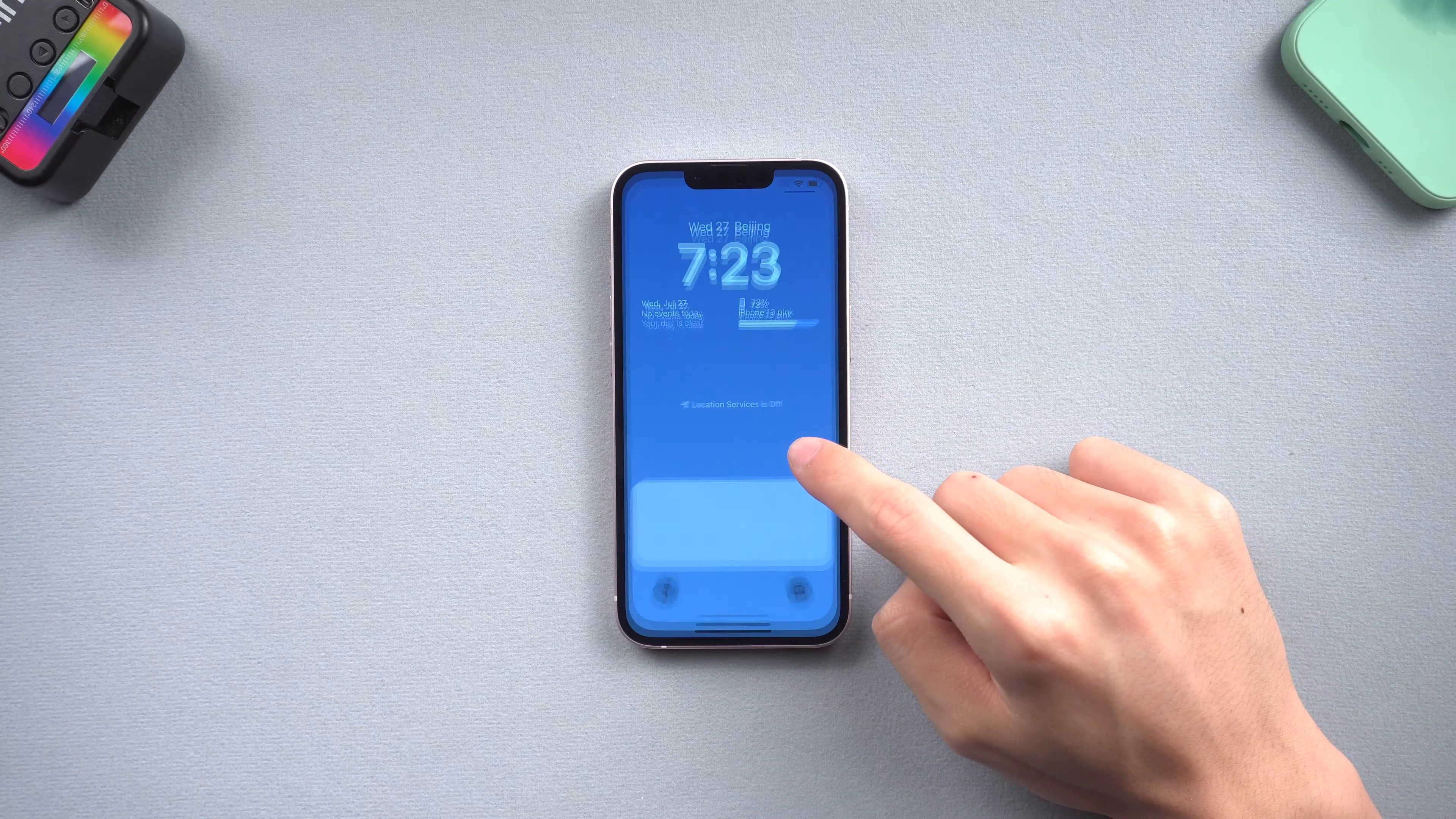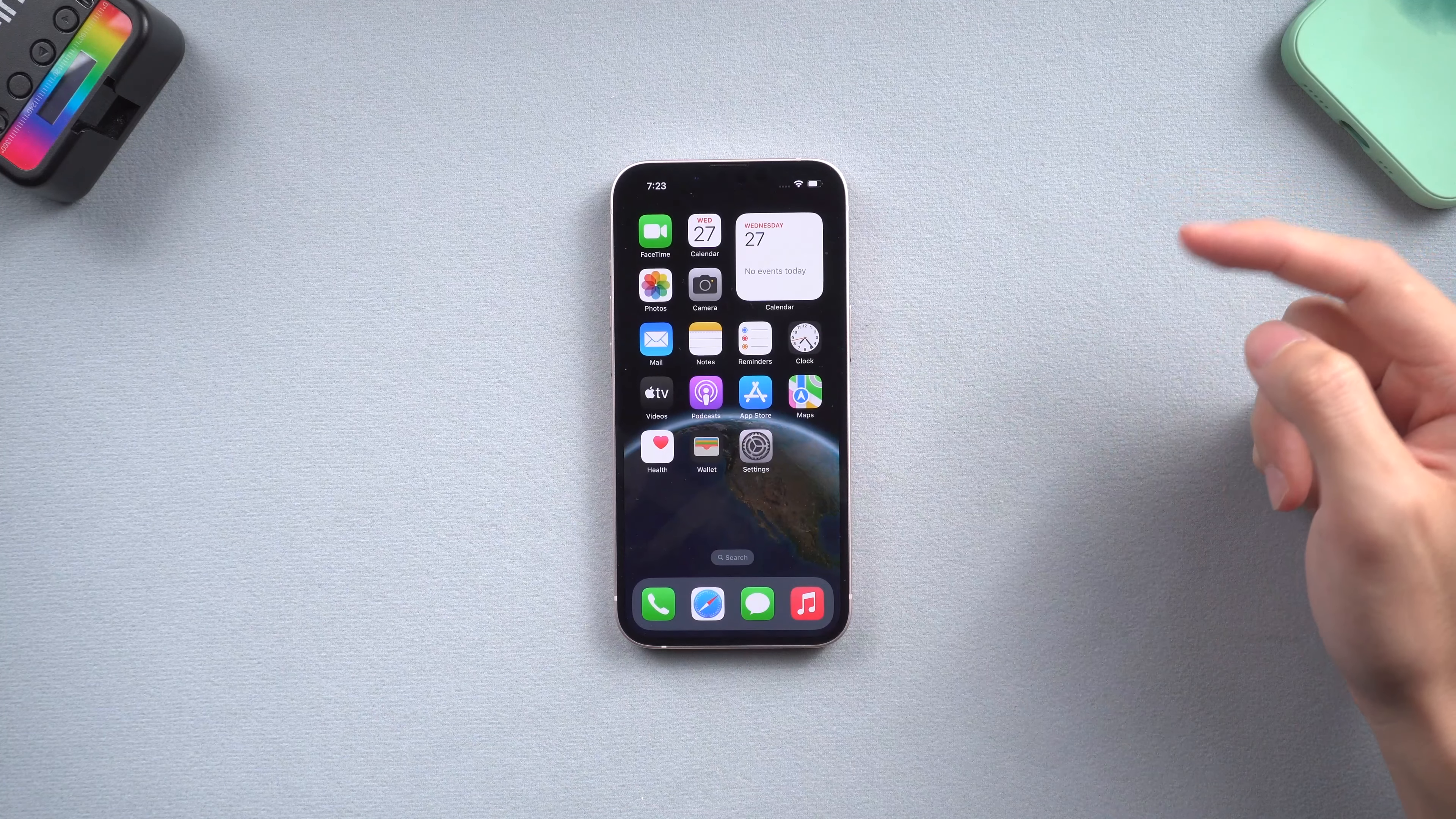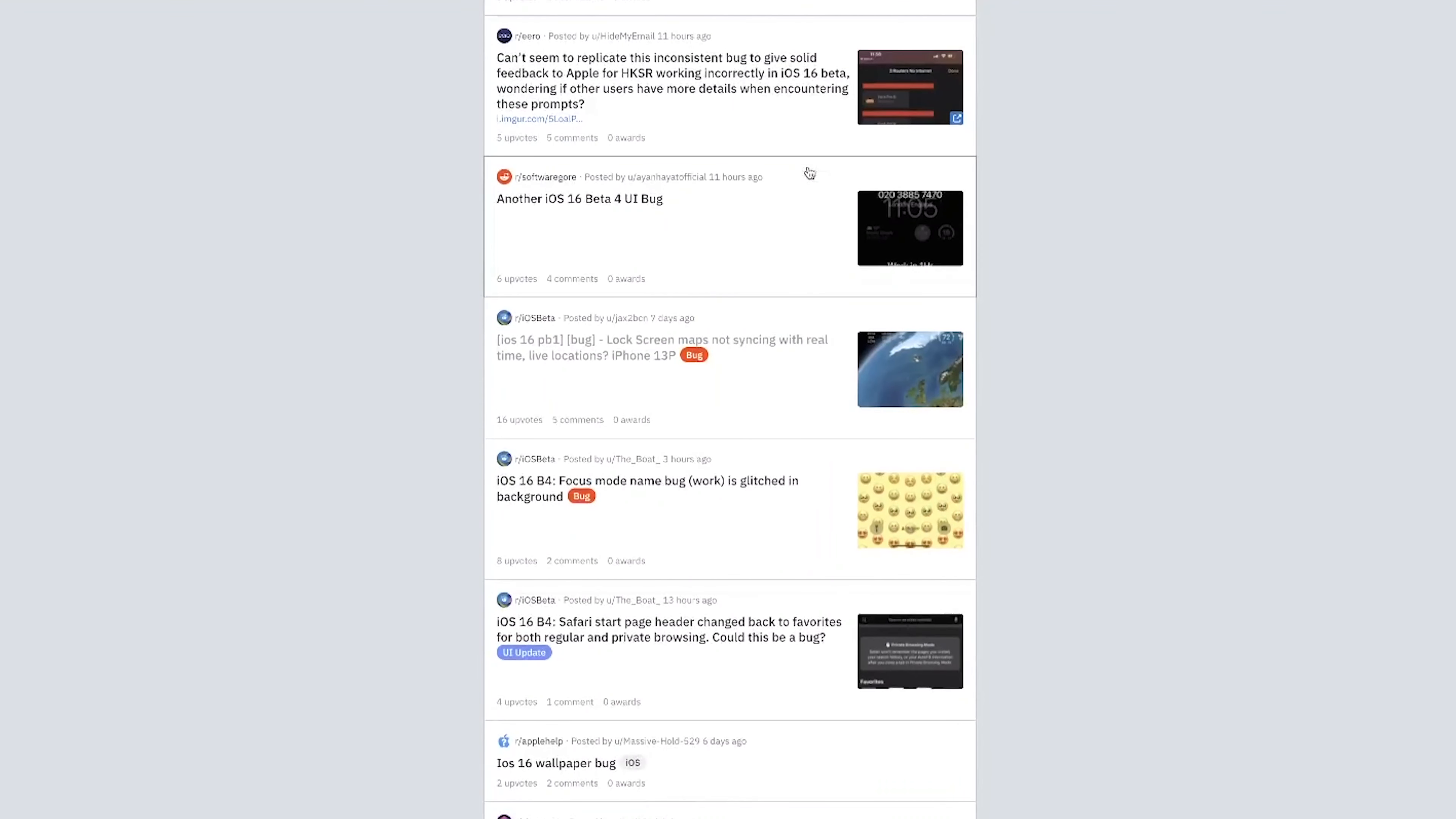App crash, music widget doesn't show on the lock screen sometimes, the green dot on the lock screen, and many other bugs didn't happen on my iPhone, but surely some of you guys had met them before. There are also many people complaining iOS 16 bugs on social media or websites.